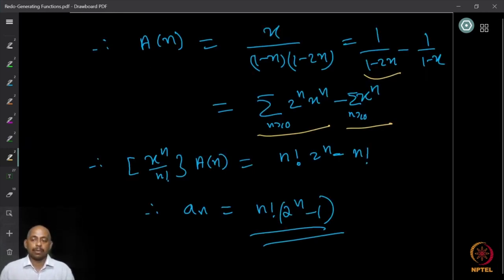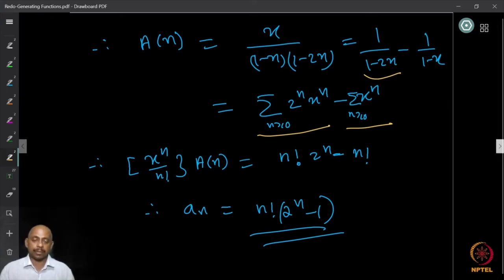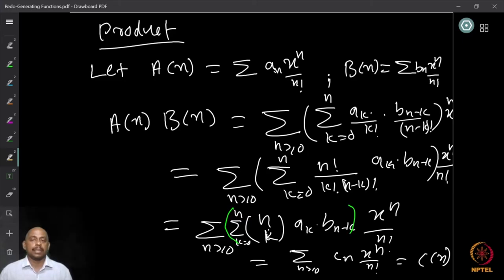You can take as homework to solve the first recurrence we started with — the one that failed with OGF — now using the exponential generating function. Then we move to the meaning of the product of generating functions: how is the product of two EGFs defined and what does it count?